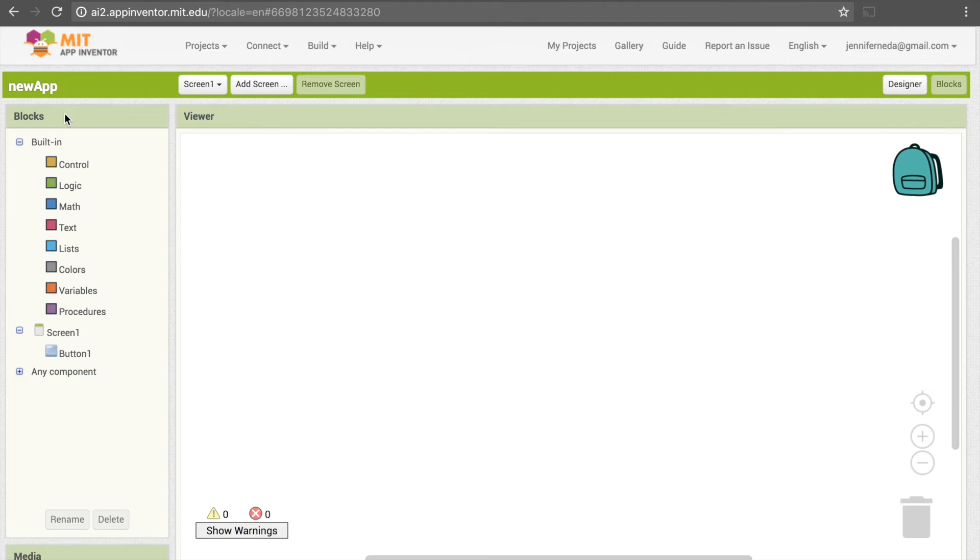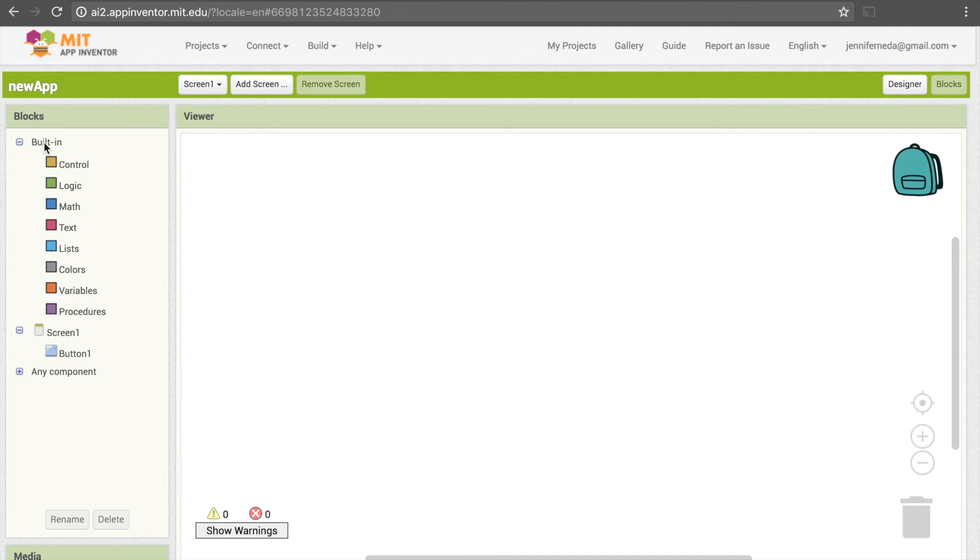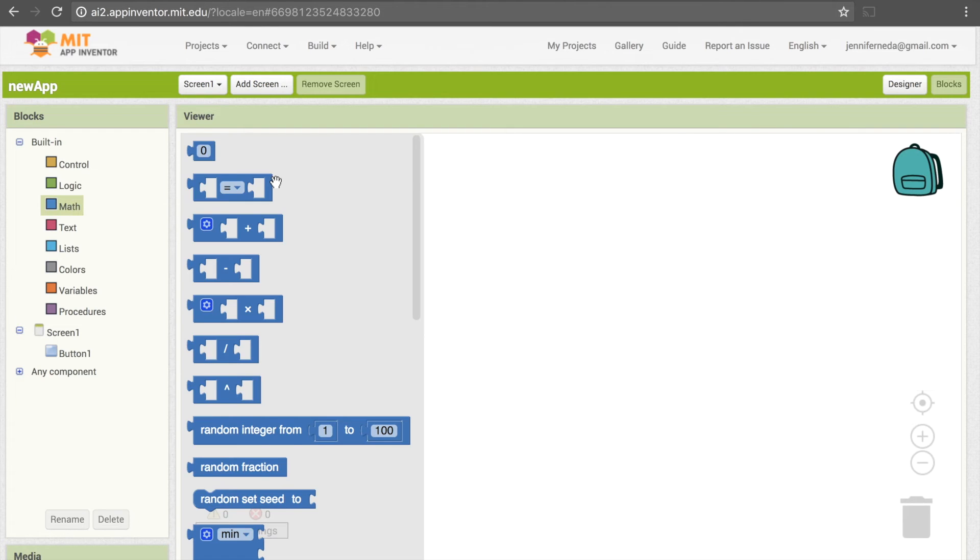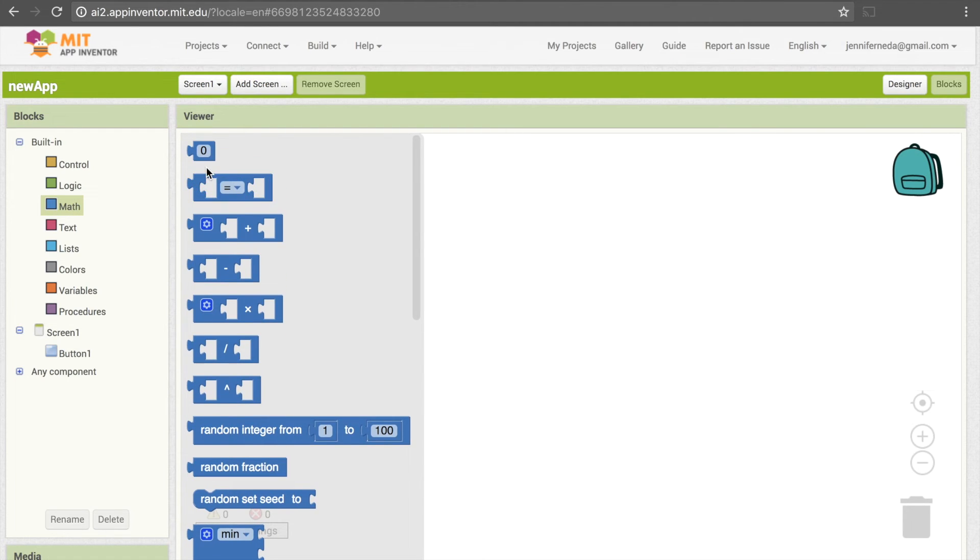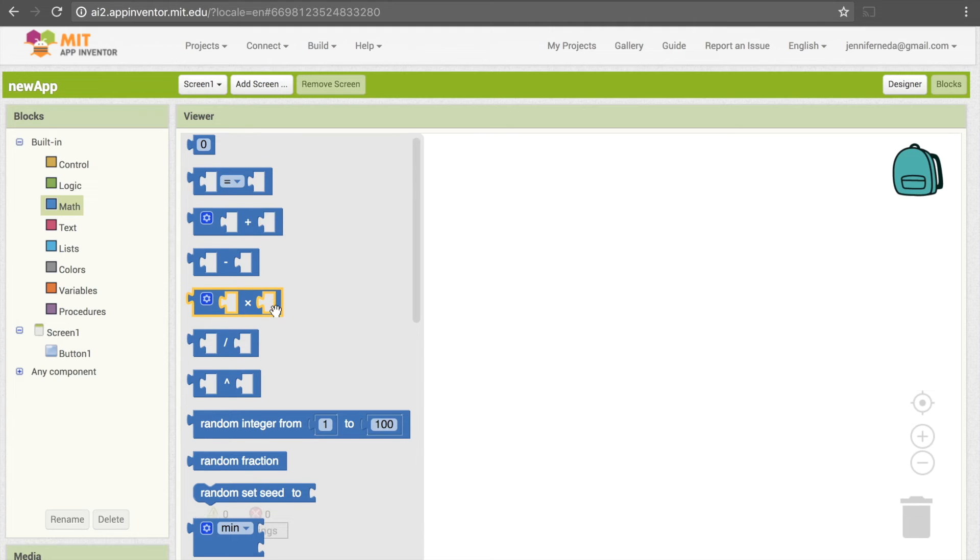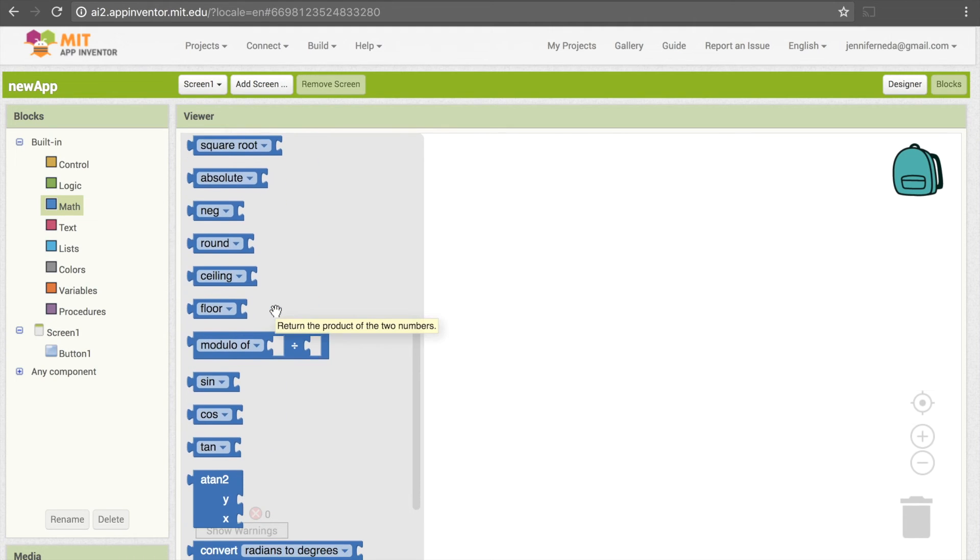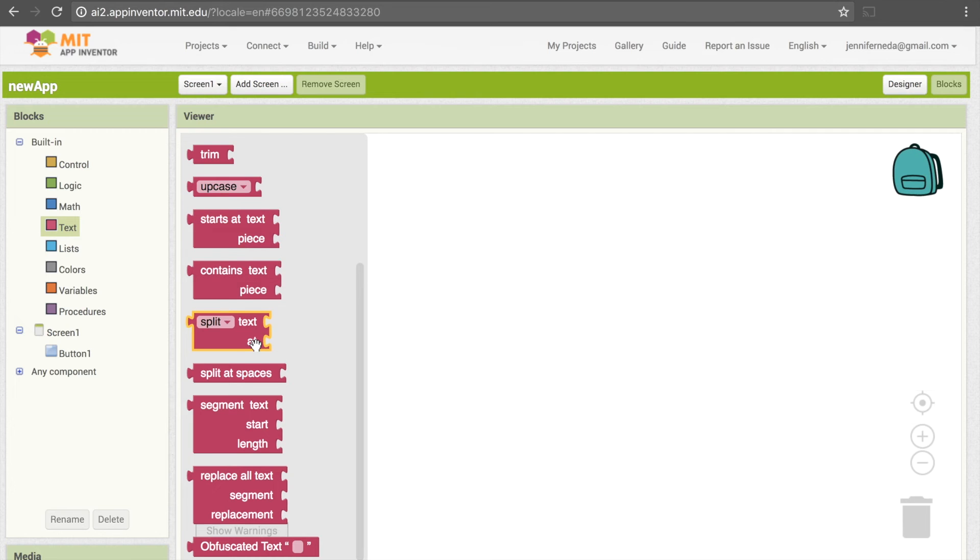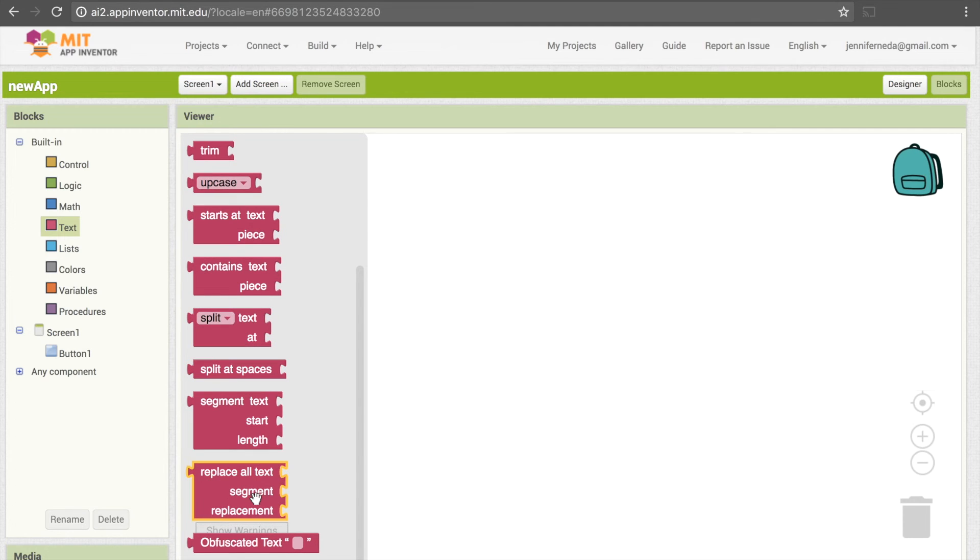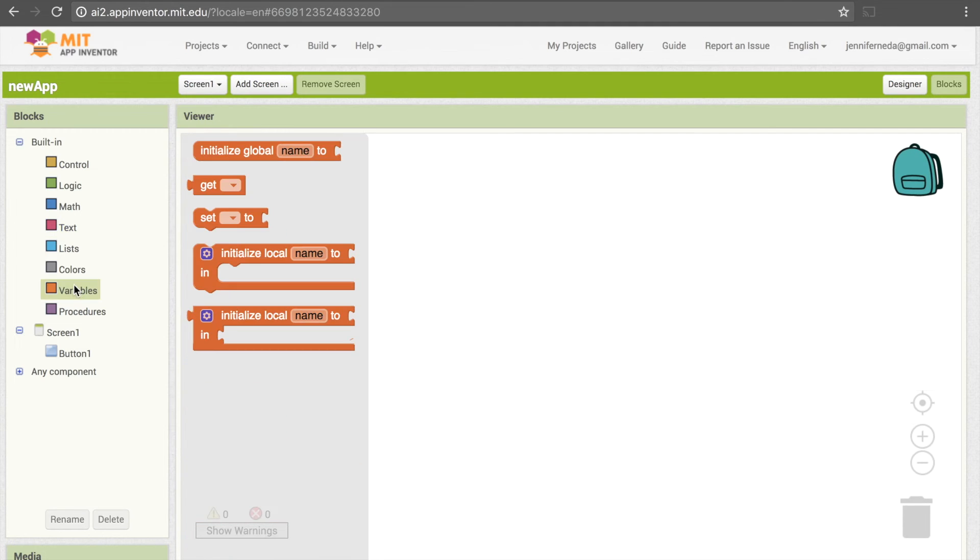The other thing going on here is Blocks, and blocks are code segments in App Inventor. There are a few different types—you'll see there's Built-in here, and there are a whole bunch of different categories. We have, for example, Math, which deals with math-related blocks like numbers, addition, multiplication, etc. There's Text, so we can split text, we can replace things in text. And Variables, so this is a way of storing values.